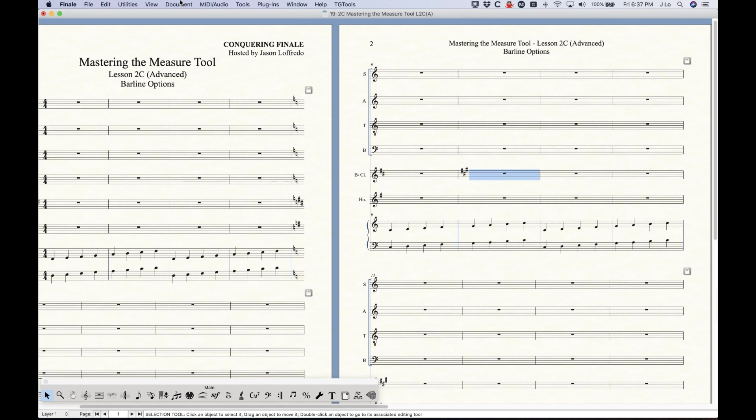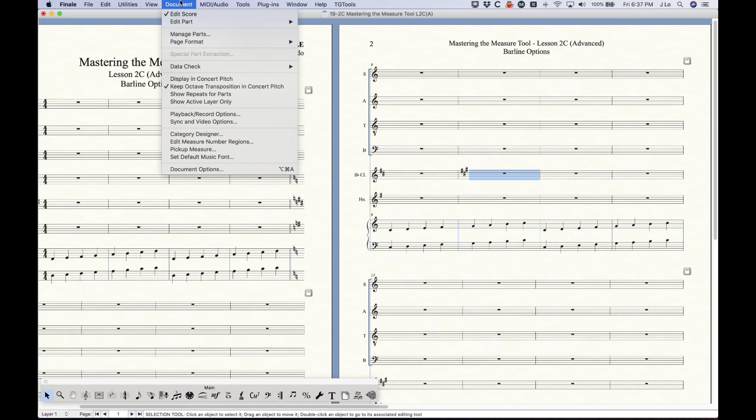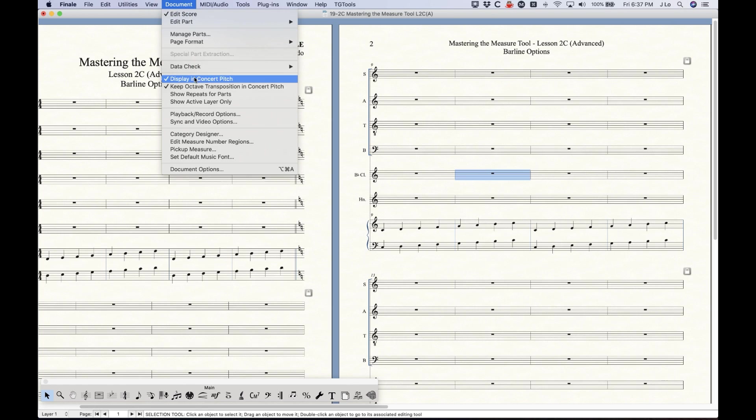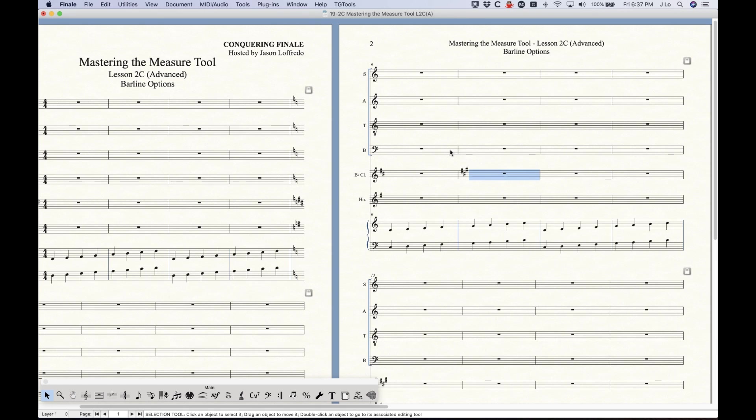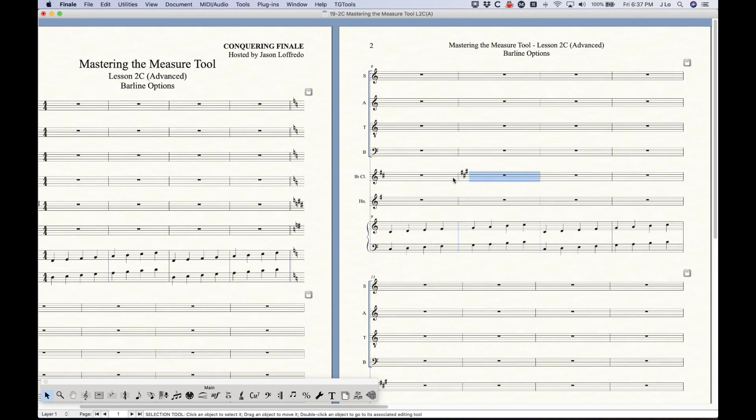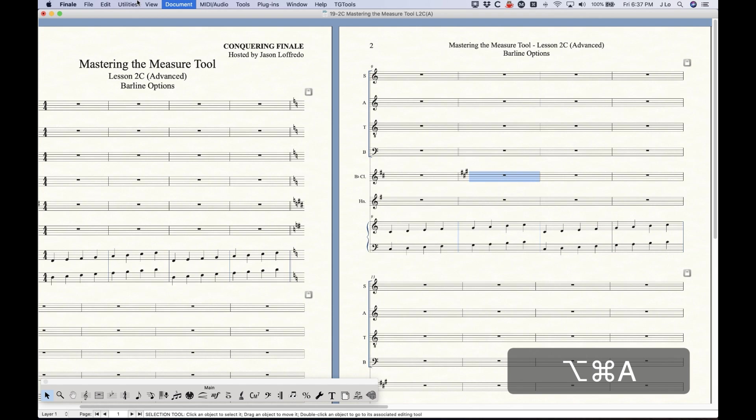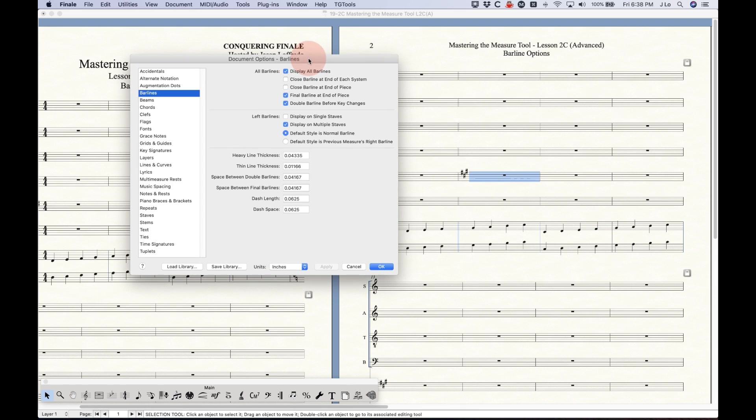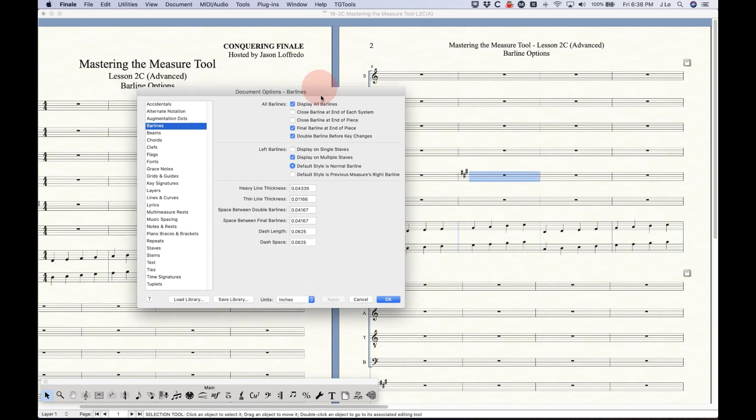And interestingly if you go ahead and display in concert pitch so that you don't actually see the key change, the double barline goes away. So there's some really weird inconsistencies here. This really should not be the case. The double barline should not appear before this type of key change and I kind of wish that Finale at least had another option here that would suppress the double barline from key changes caused solely by transposition changes from instrument changes, but alas that doesn't exist. So you're kind of stuck with a choice here.